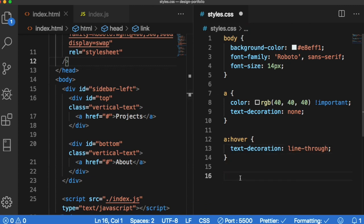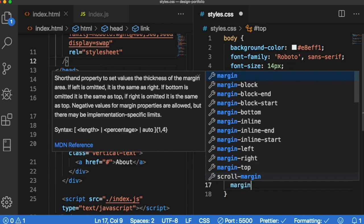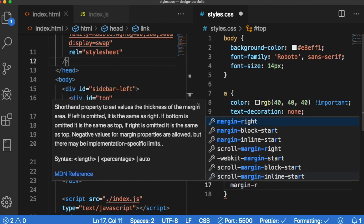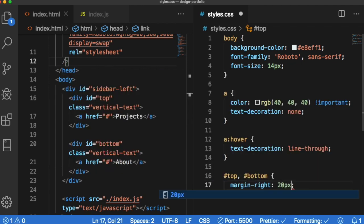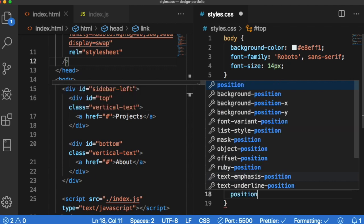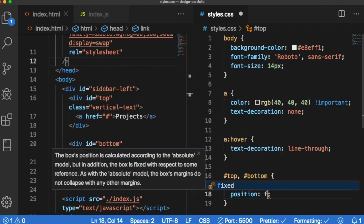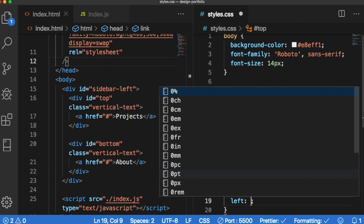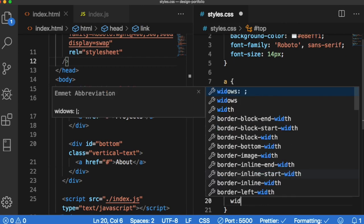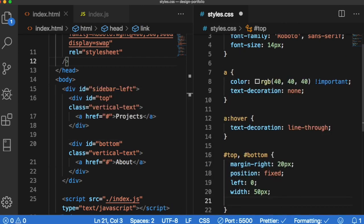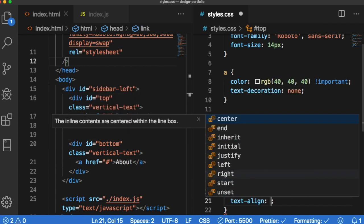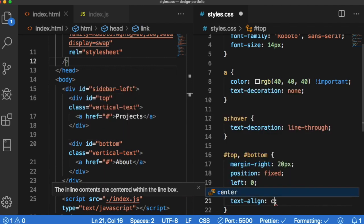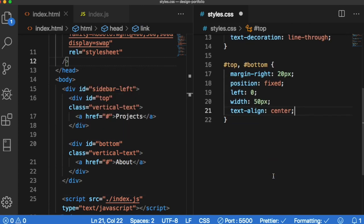Now let's move on to the top and bottom. So let's cover both of them at the same time first. We want it to have them both to have a margin right 20 pixels. We want to fix their position so they stay in place. Left zero width 50 pixels and let's align the text center. Cool.